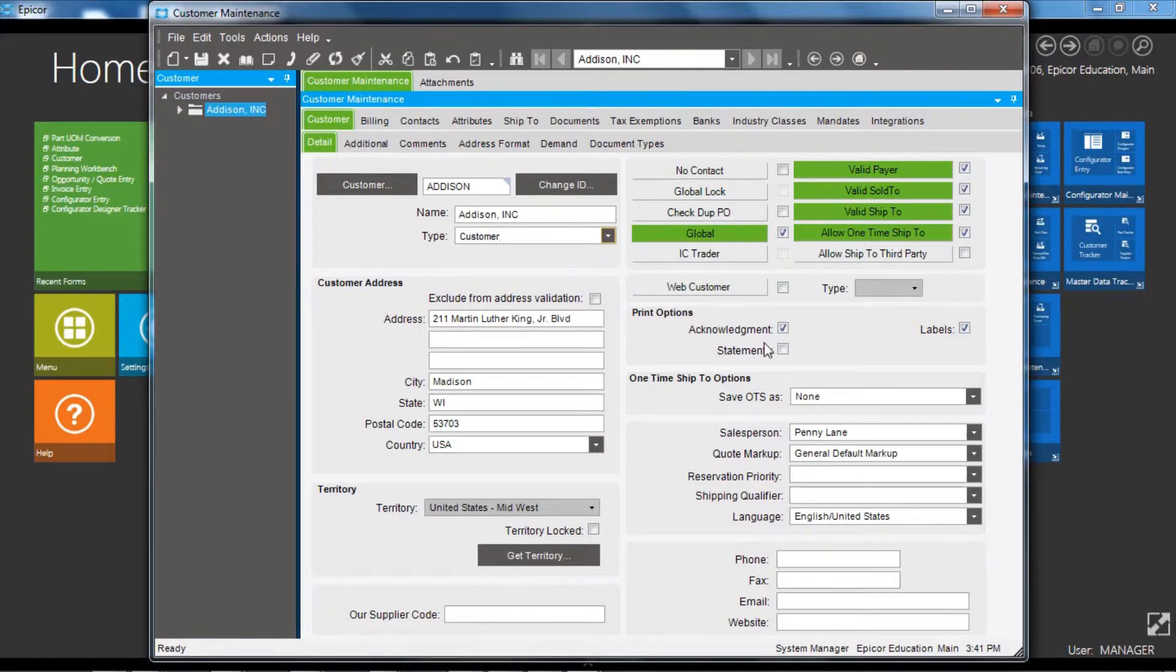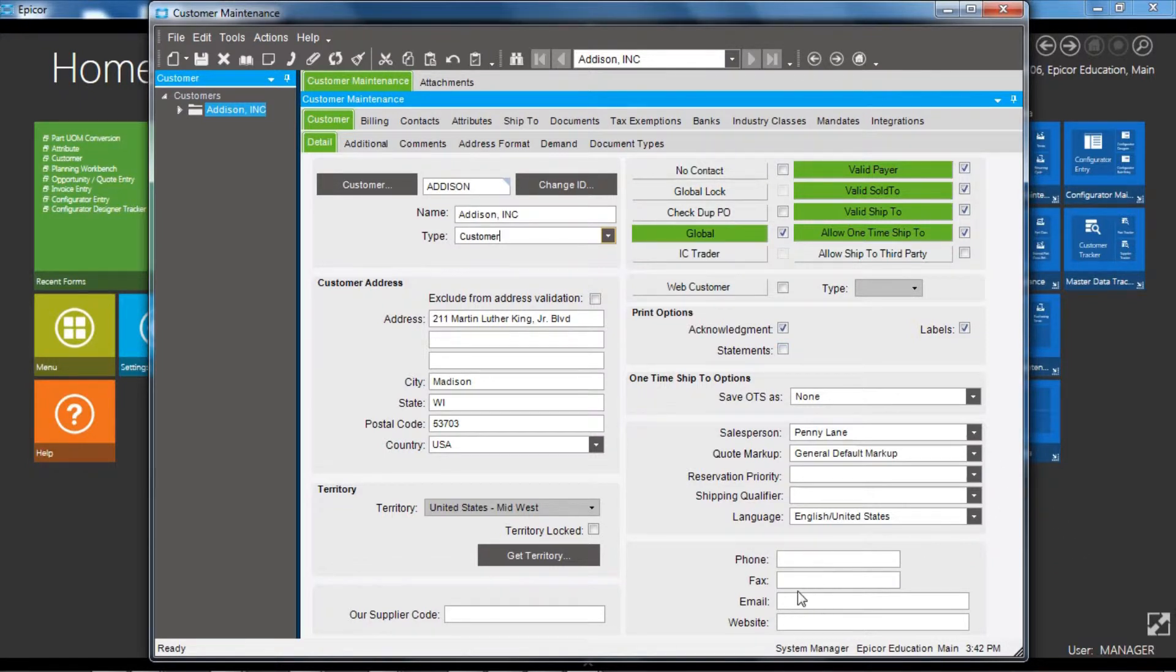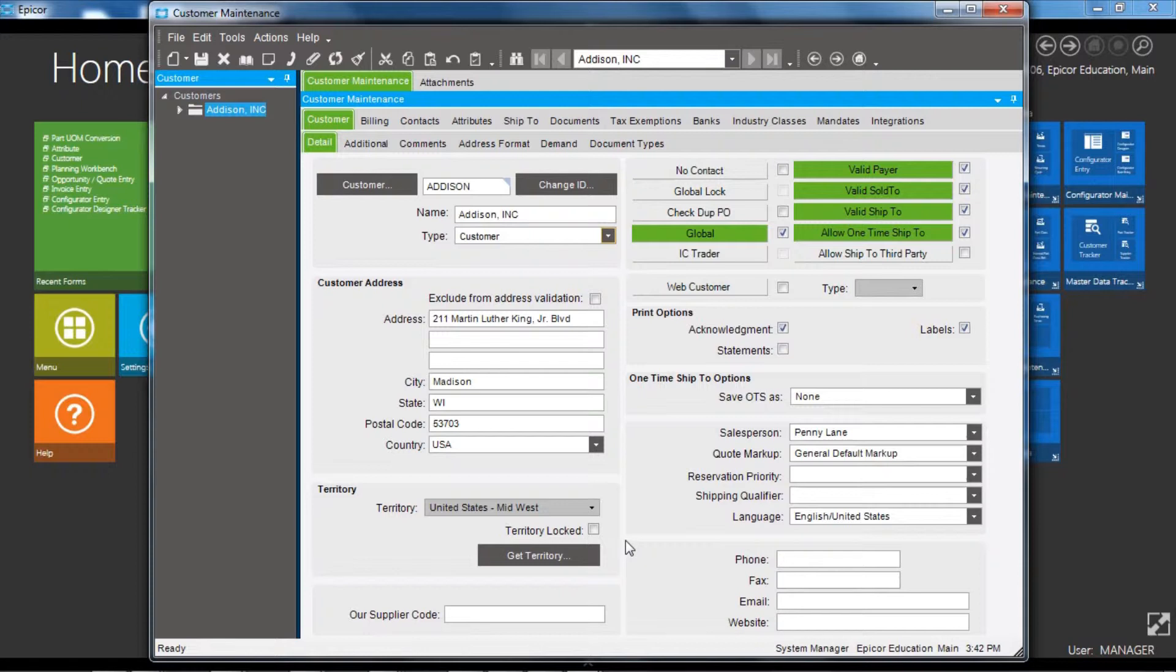some print options, so whether the customer requires acknowledgments or requires statements, and an area for phone, fax, email. That's for the company, for the customer company, again separately from the staff within the customer. I'm just going to go over a couple of the